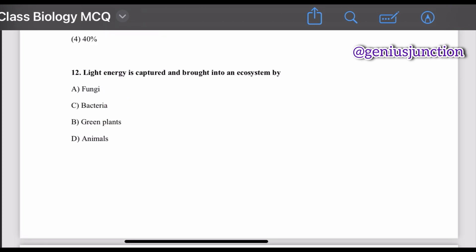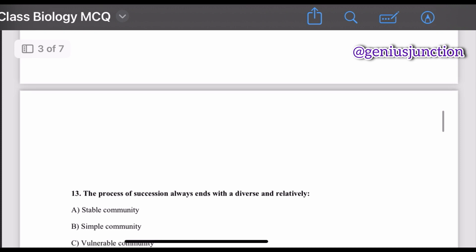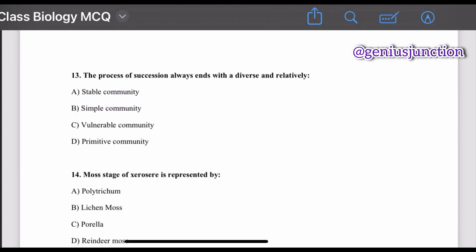Question number twelve: light energy is captured and brought into an ecosystem by — options are fungi, bacteria, green plants, and animals. The right option is green plants. Question number thirteen: the process of succession always ends with a diverse and relatively — options are stable community, simple community, vulnerable community, and primitive community. The right option is stable community.